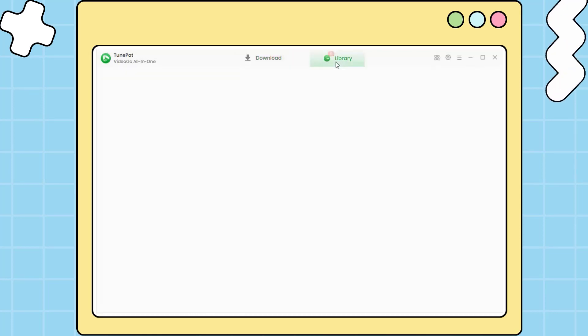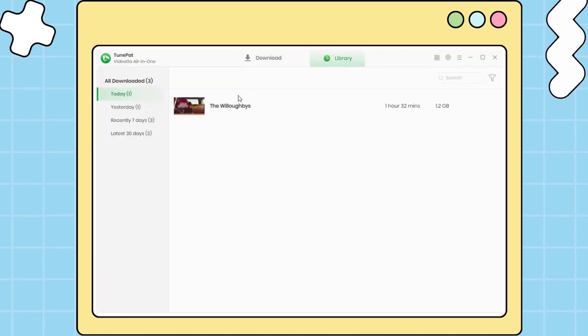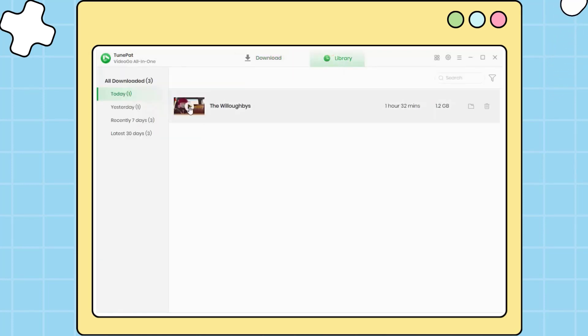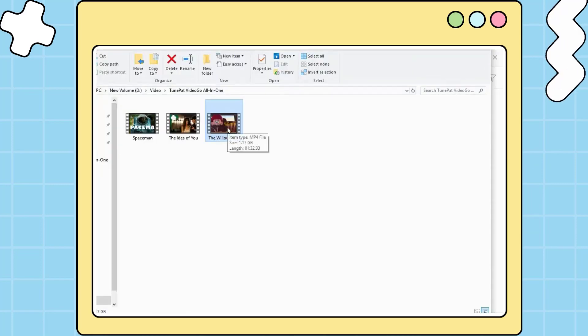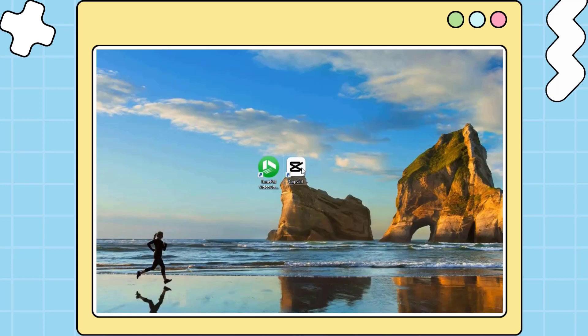Once done, click on the library tab. You can play the movie immediately or click on the file icon to open the output folder. You can see that the Netflix movie is saved on your local computer.